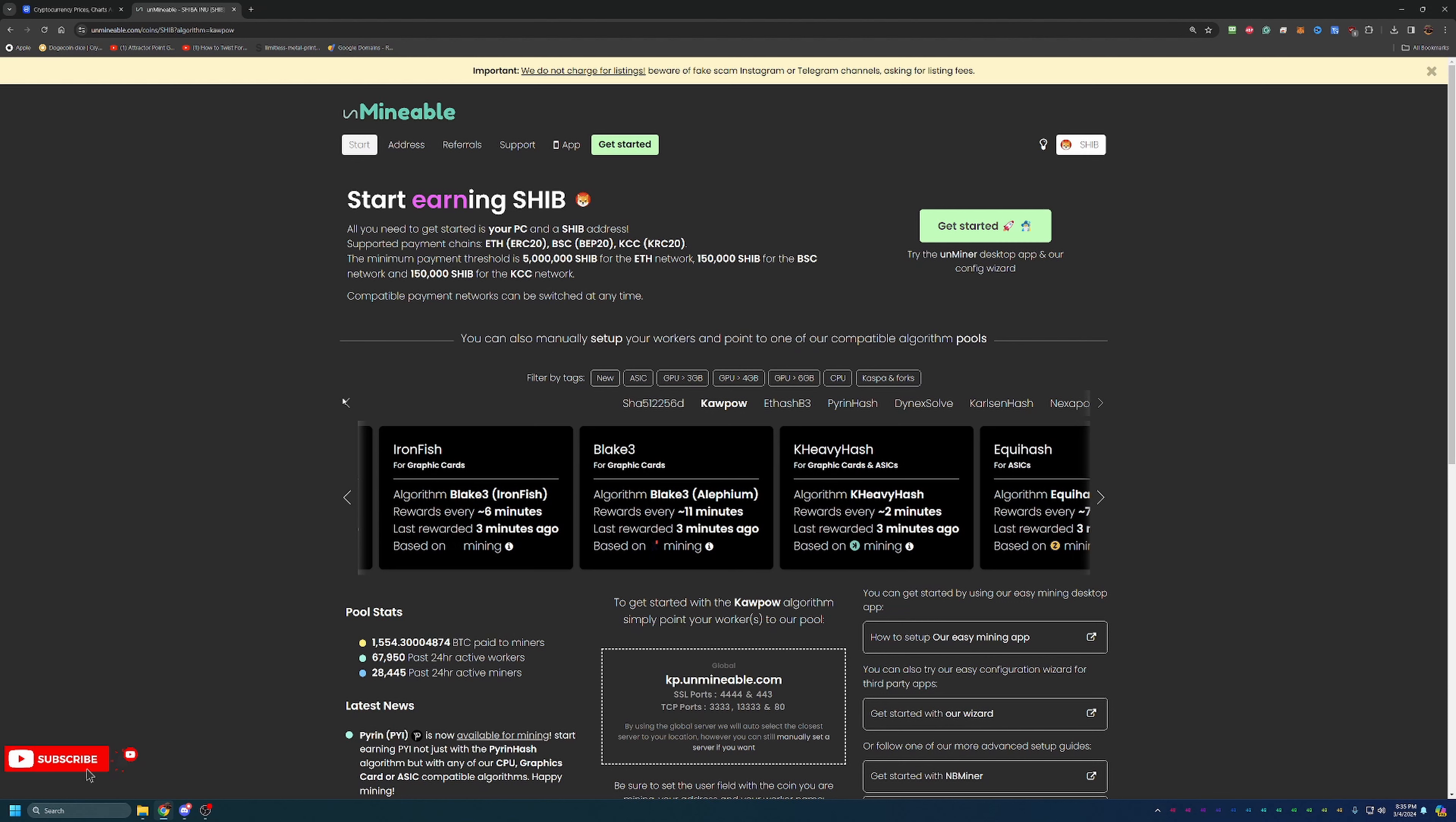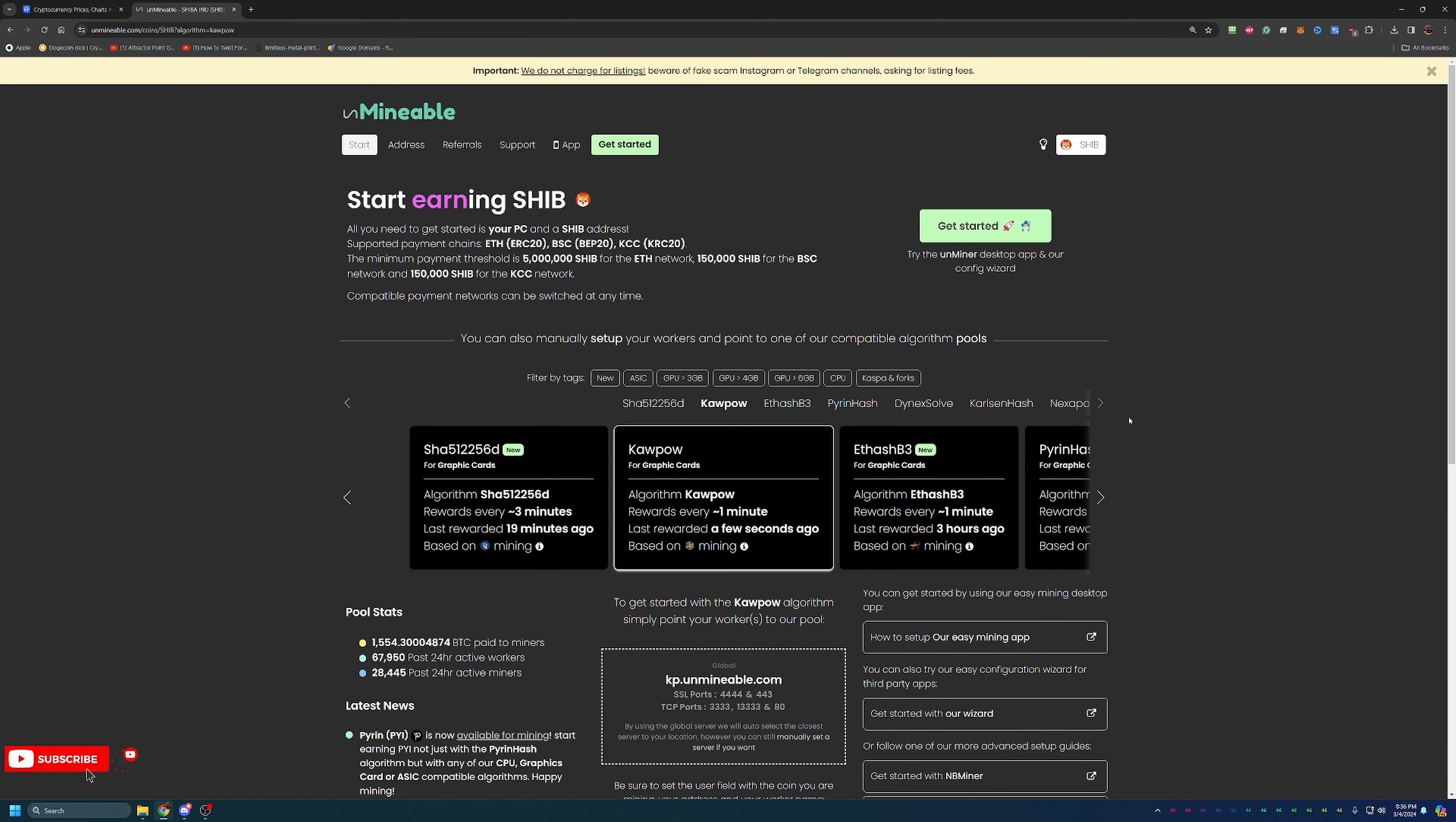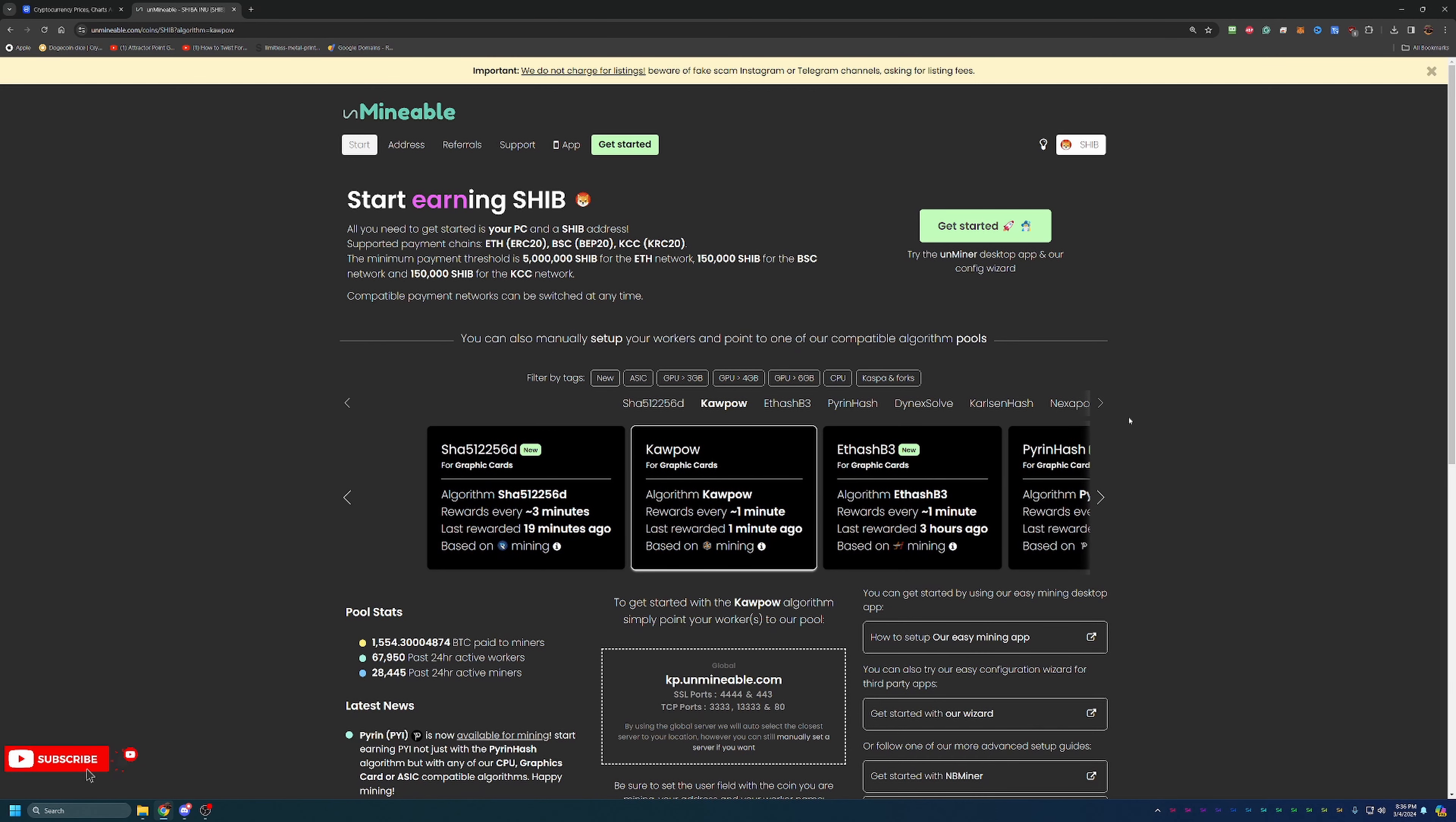If you're not familiar with what algorithm you should choose for your setup, go check out the site whattomine.com. It's a great site that allows you to enter in the hardware that you have and will tell you the most profitable algorithm to mine using your hardware. You don't have to pay attention to the coins that you're getting paid out in, more so just the algorithm, since here you'll be getting paid out in Shiba or any of the other coins if you do follow this tutorial for that as well.